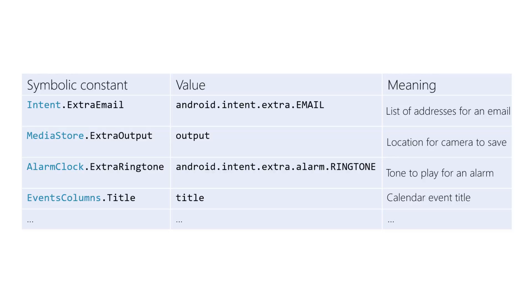For example, when starting the email compose activity, you might want to pass the recipient's address, the subject, some starter text for the body of the message, etc. You use intent extras to pass this type of information. The documentation will generally tell you which keys to use when you load this information into the intent extras bundle.